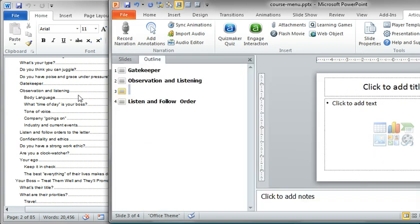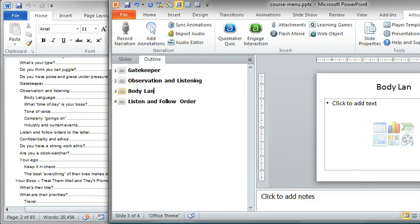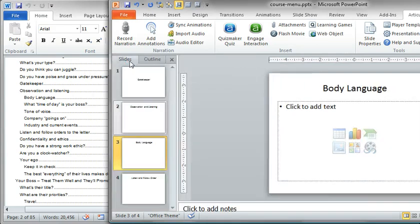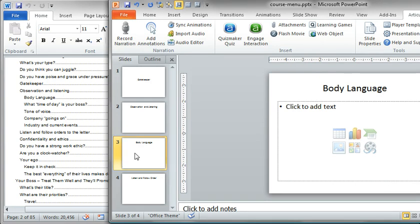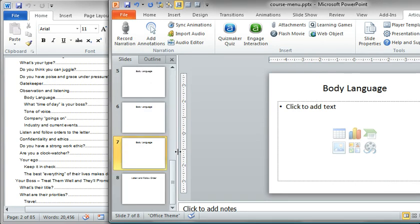I can add the title for the first one. Let's just call it Body Language. At this point, any time I duplicate this slide, it's going to retain that Level 2. So I could duplicate it 1, 2, 3, 4 more times.